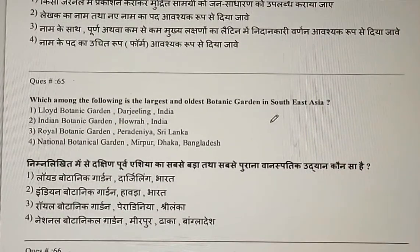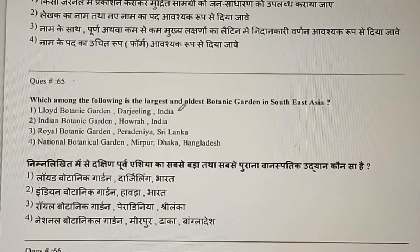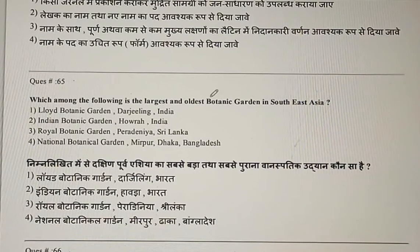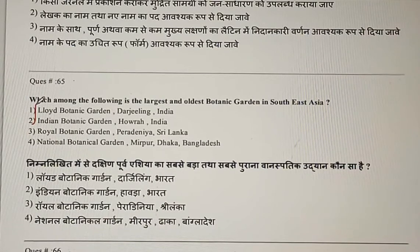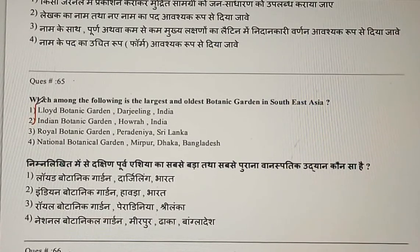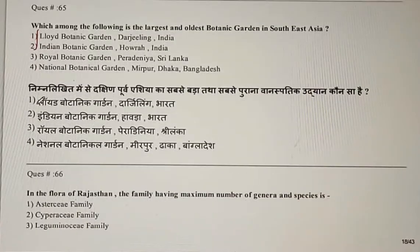Question 65: Which among the following is the largest and oldest botanical garden in Southeast Asia? The correct answer is the second option.